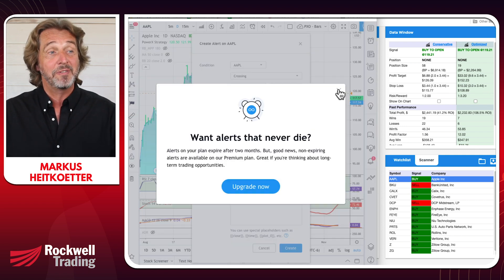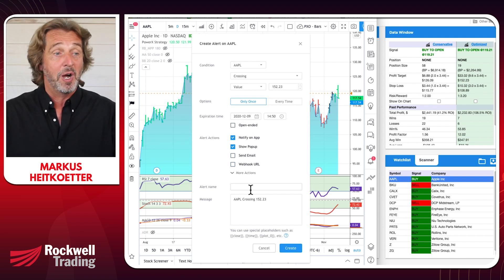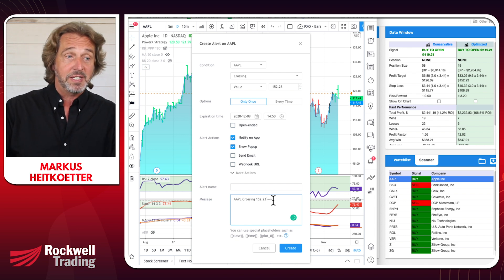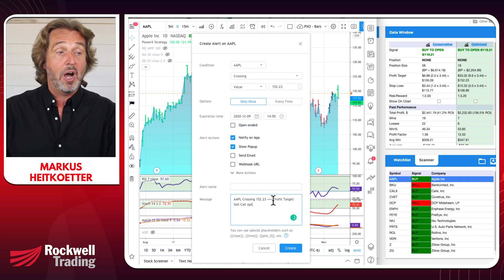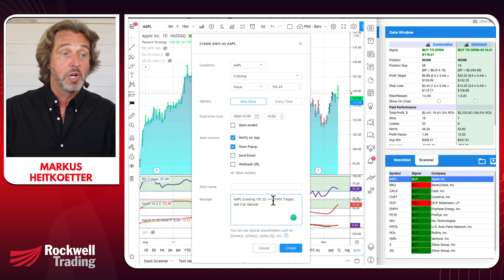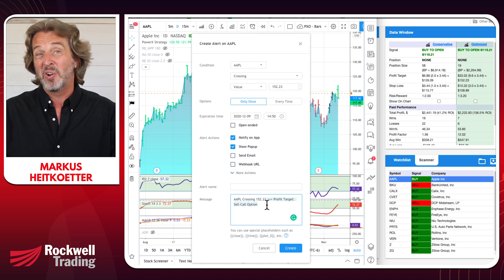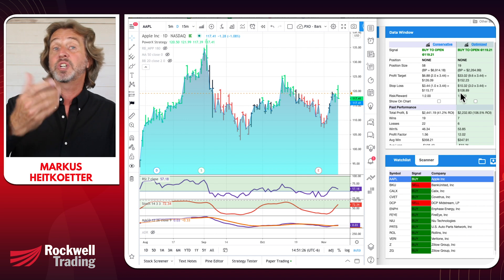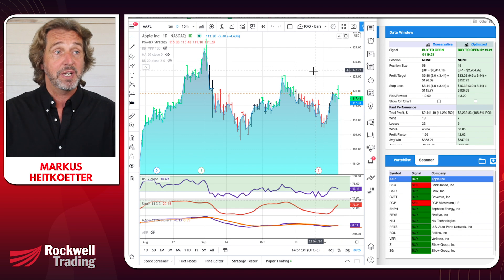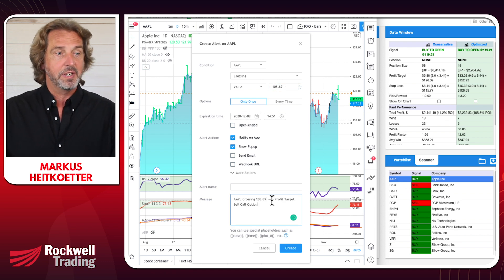It expires after two months on my plan, so let's set it to expire a month from now. If Apple goes above $152.23, I've achieved my profit target. I give myself specific instructions — I want to sell the call option I bought when entering the trade. I'm also copying part of the alert message since I don't like to type too much. I also place an alert for my stop loss, which PowerX Optimizer suggests at $108.89. I set a new alert at $108.89, also expiring a month from now, with the message that I've hit my stop loss and am selling my call option.